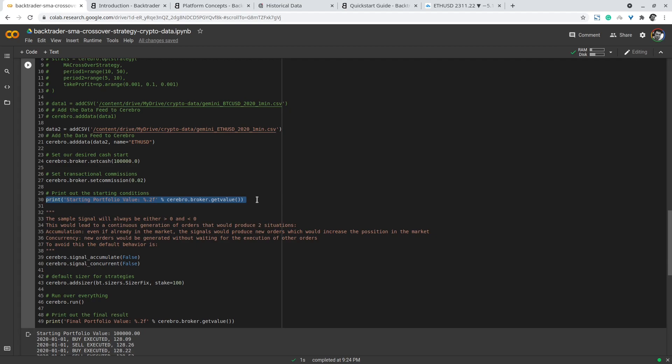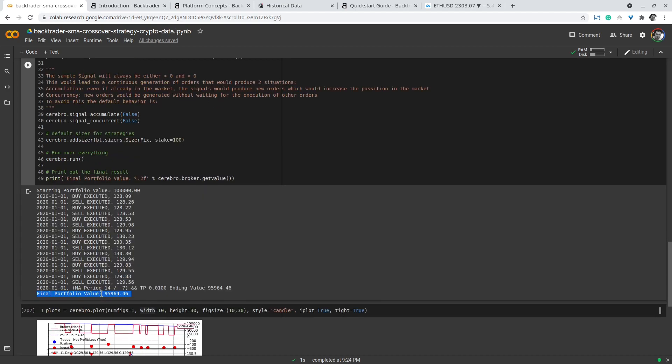For every trade I set the number of shares to be purchased to 100. You can control the number from here so you can set it to buy fewer shares or more shares depending on the backtest you are conducting. Finally we run the backtest cerebro.run and observe the results. It enters positions and exits positions and finally we get the final value for the portfolio.